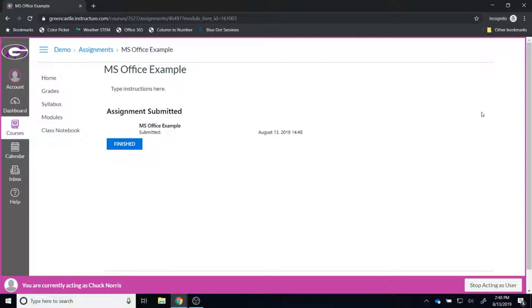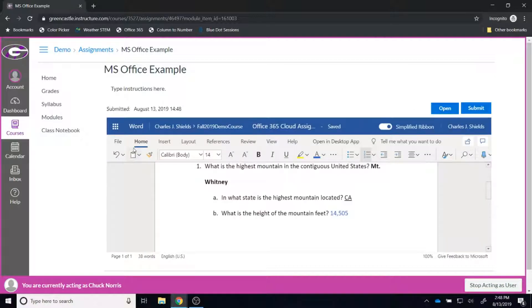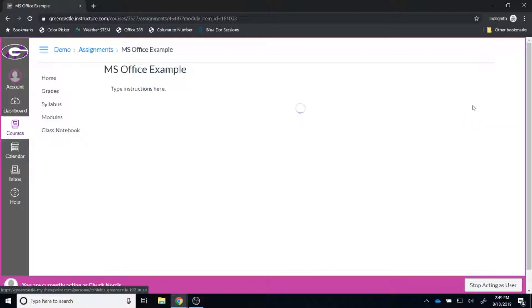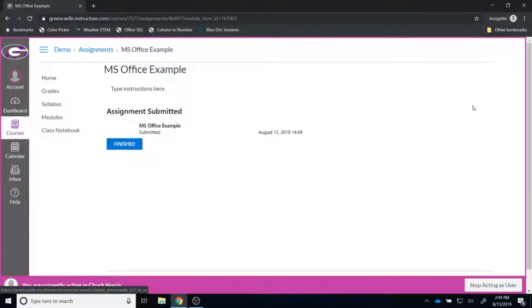Once I am finished from a student perspective, I'm going to click submit. Again, it will take just a moment to submit. I will see that I am finished with this assignment. If I realize that I made a mistake, maybe I didn't answer a question or answered one incorrectly, I can go back and click the finish button and it will allow me to edit the assignment and resubmit. But once I have finished the assignment, it's as simple as submitting and I've done that through the online version of Microsoft Word, but it's all nested within Canvas.